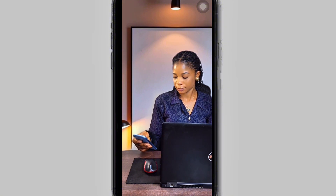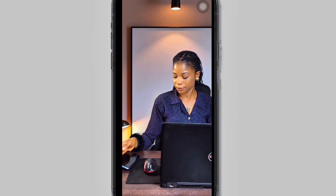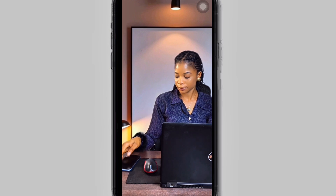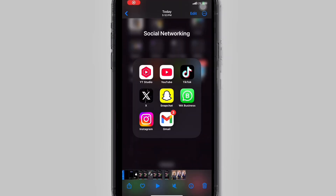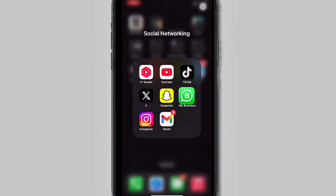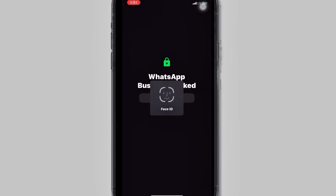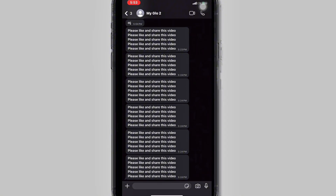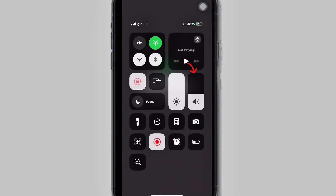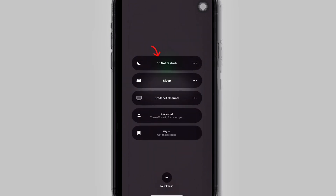After reading your message, swipe down, turn down the volume, turn down the brightness, put it on Do Not Disturb, then drop the phone and continue working. For the second phase, you are going to screen record your phone screen doing exactly the same thing — checking your message, swiping down, turning down the volume, turning down the brightness, clicking on Focus and Do Not Disturb.